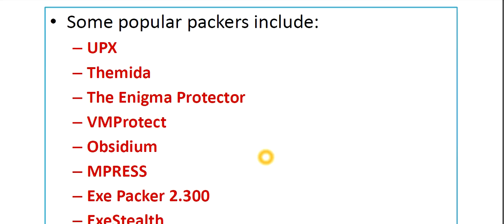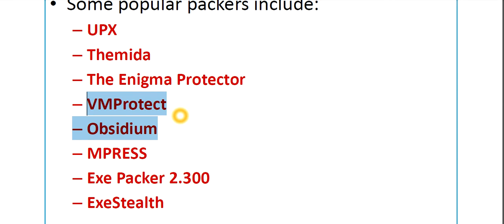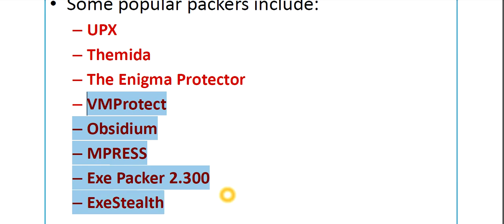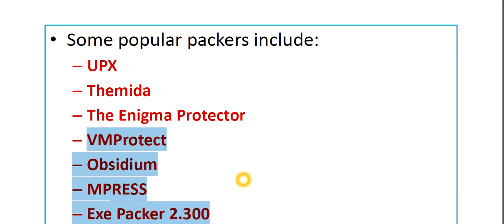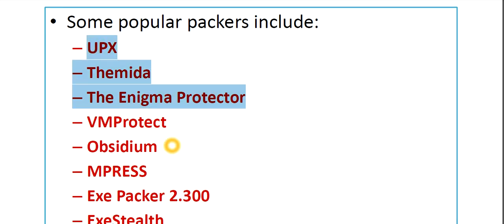If someone asks you for examples of popular packers, you should know some of them. At a minimum, go through any three of them, pick any three, and have a prepared case study on them — that will help.